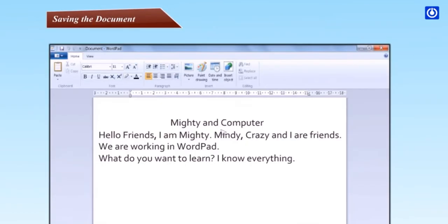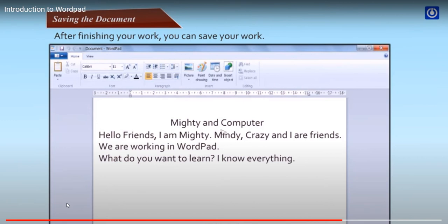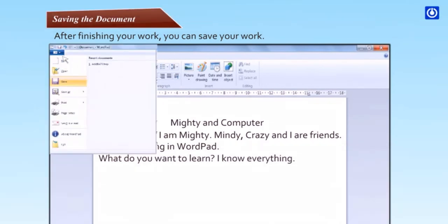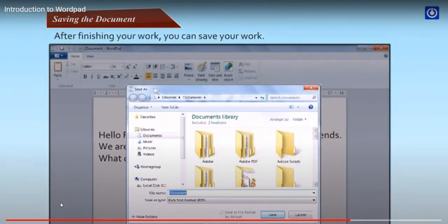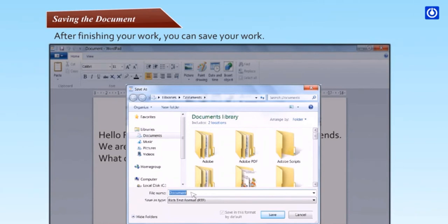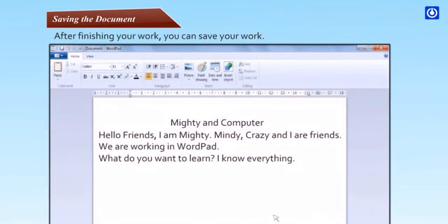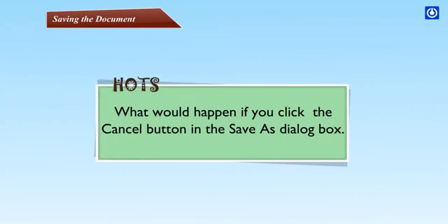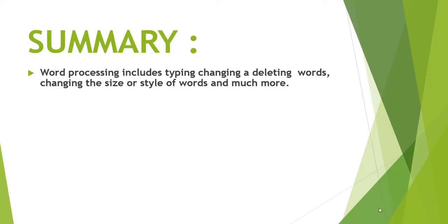Saving the document. After finishing your work, you can save your document. Step 1, click the WordPad button then click save. The save as dialog box appears. Step 2, in the save as dialog box, click the location where you want to save the document. Step 3, in the file name box, type a name for your document. Step 4, click the save button. Then your file gets saved at the desired location. HOTS: What would happen if you click the cancel button in the save? Did you understand the video?